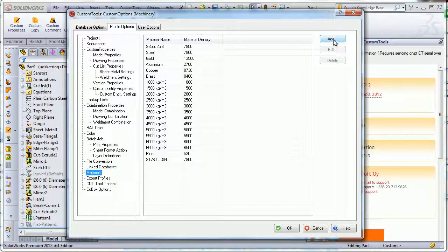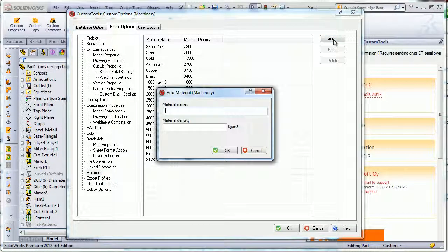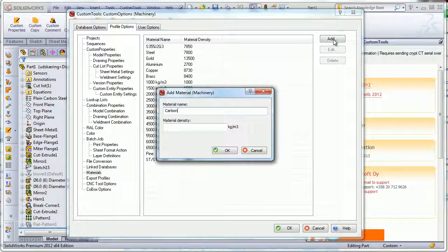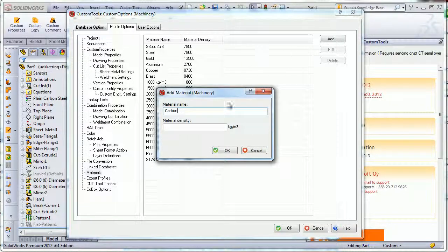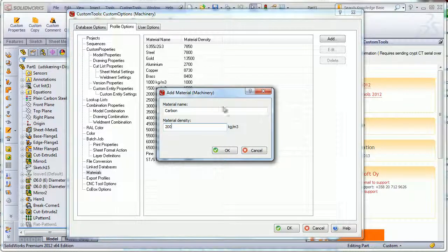Then I will click on add to add a new one. For example, we could have carbon, and then I will define the density here. For example, I will just put 200.